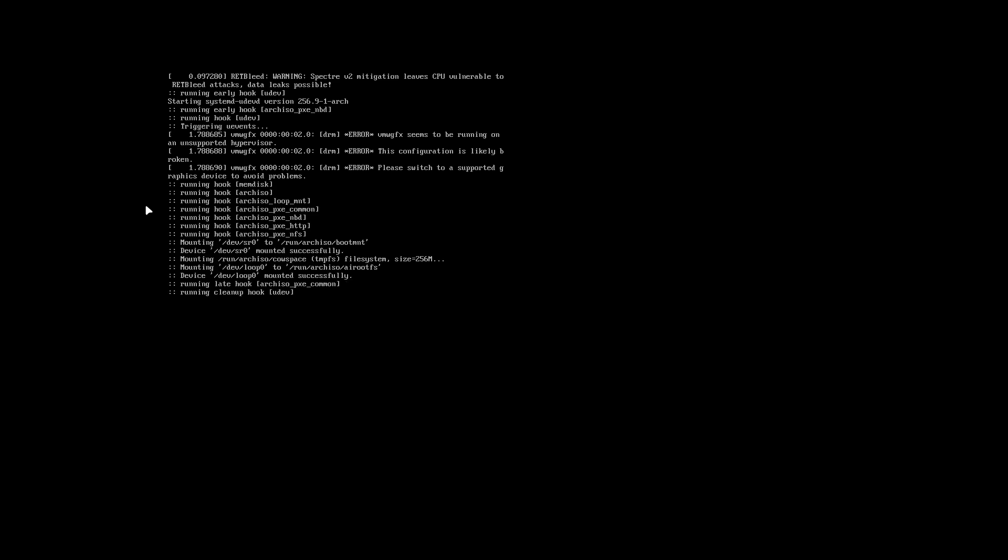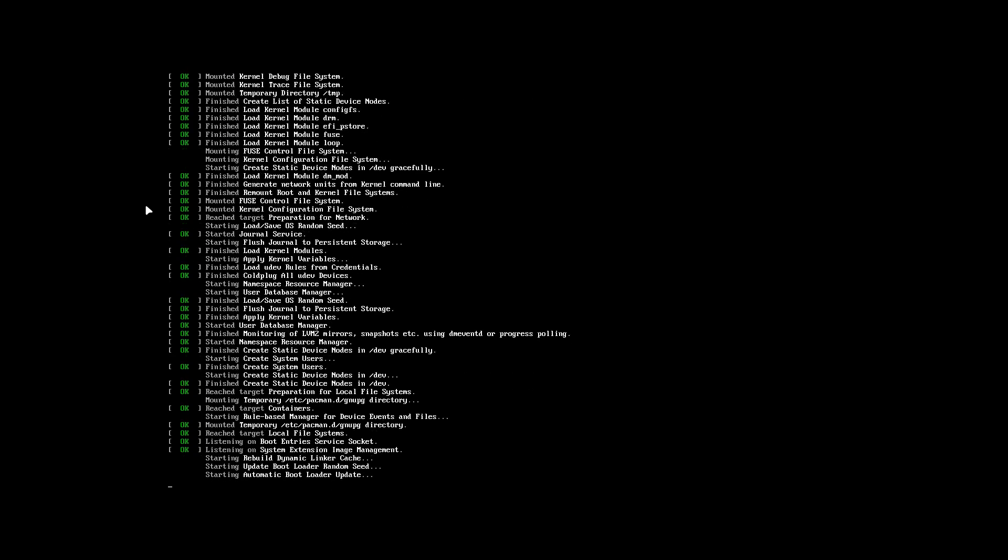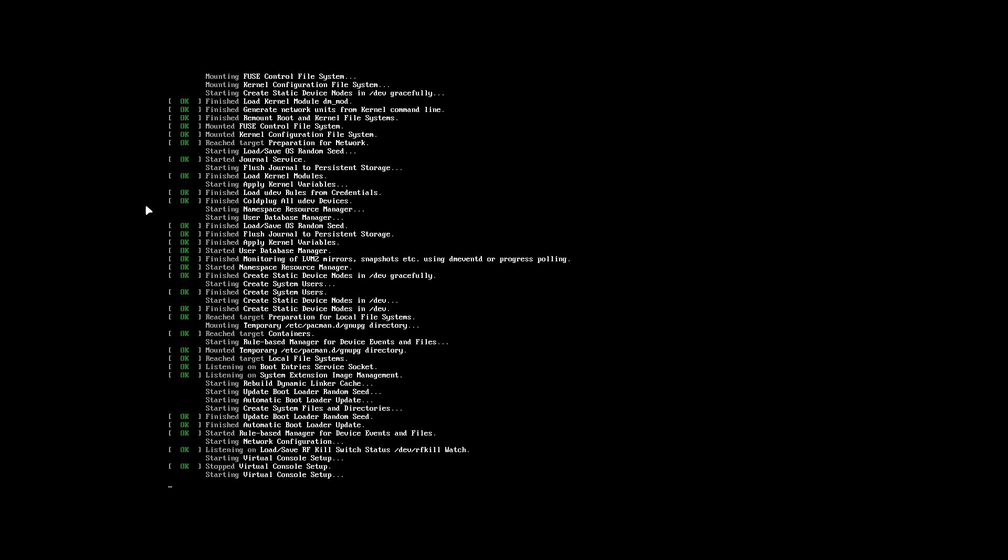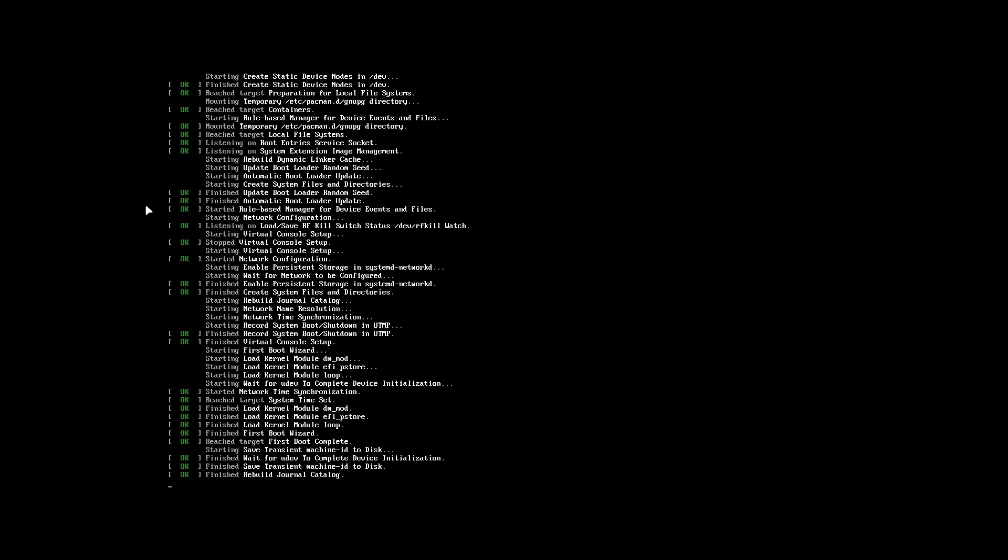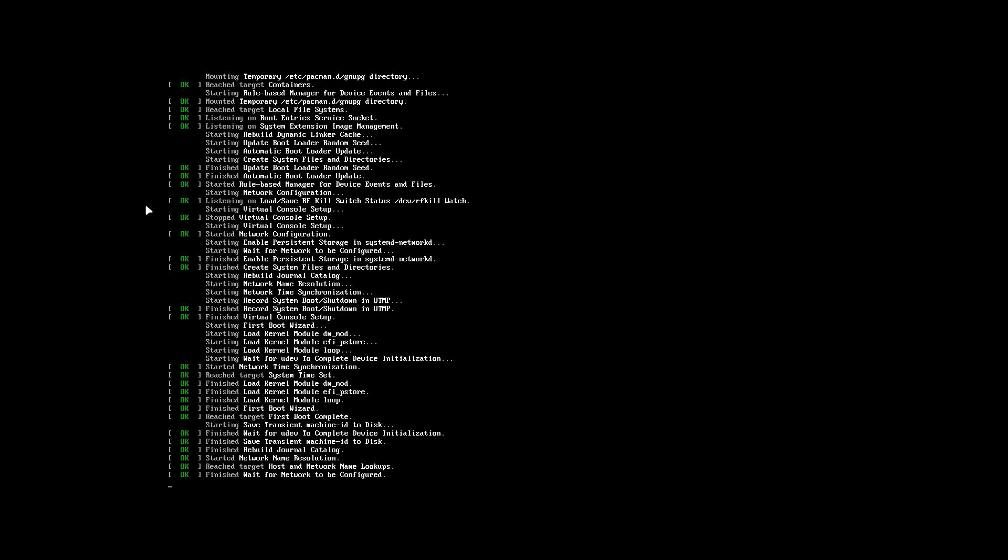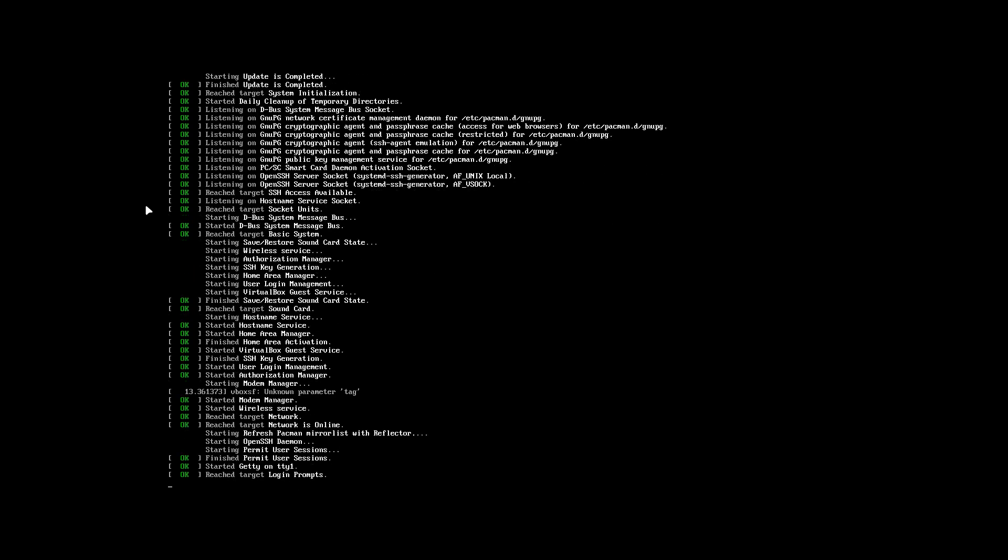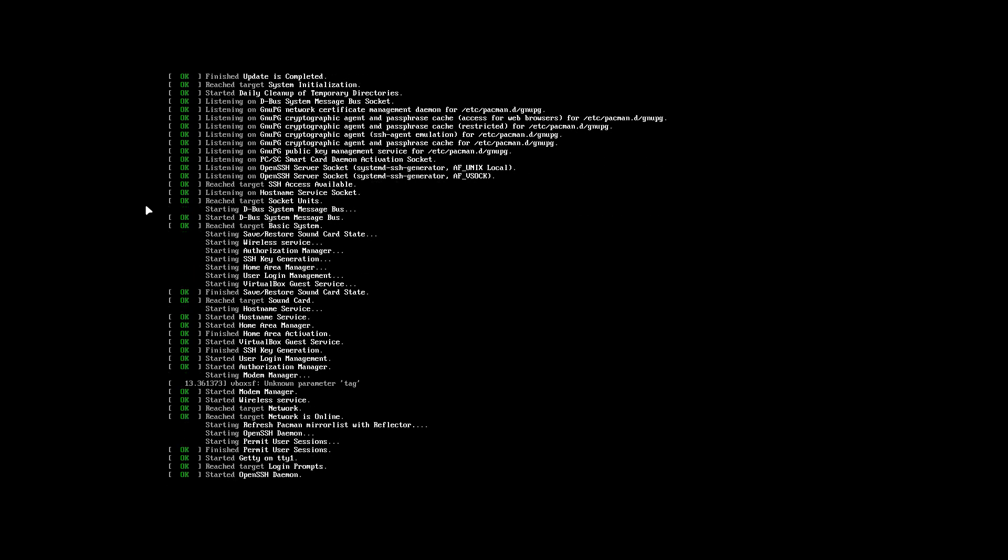If you build the ISO today, you boot up from the CD-ROM of course. Everything looks the same - it's an Arch Linux installation with the latest kernel, latest packages since it was built five minutes ago.